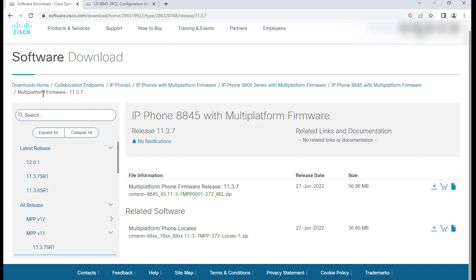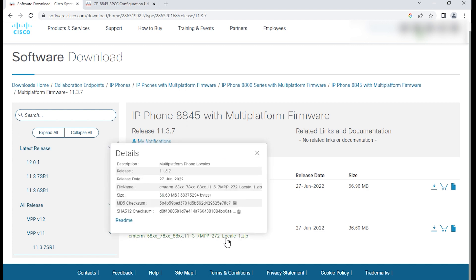Under that section for the firmware I have 11.3.7, one of the files offered is called Locale, the one at the bottom. I went ahead and downloaded the file to a local PC.